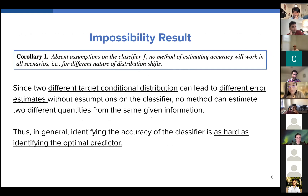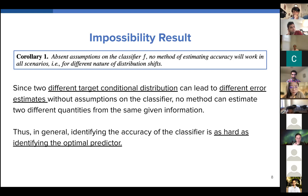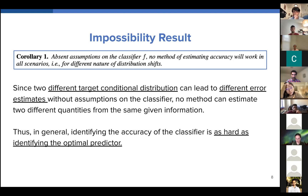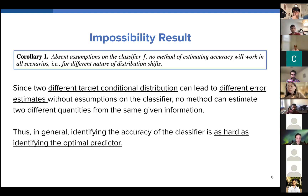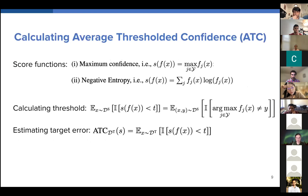The related impossibility result proceeds directly from the proof by contradiction. It says that absent assumptions on the classifier or additional information on the conditional, there is no method of estimating accuracy that will work for every type of shift. The contradiction showed two different target conditionals that led to two indistinguishable error estimates. Unless we can rule out that artificially constructed classifier or have additional information about the kinds of classifiers we have — for example, a method that estimates accuracy perfectly under covariate shift might not perfectly estimate accuracy under label shift — identifying the accuracy of the classifier is just as hard as identifying the optimal predictor.